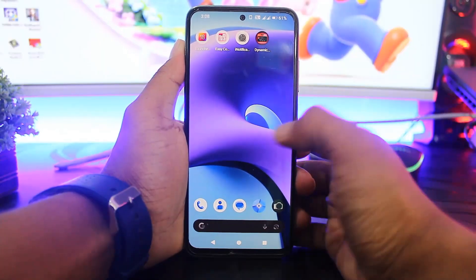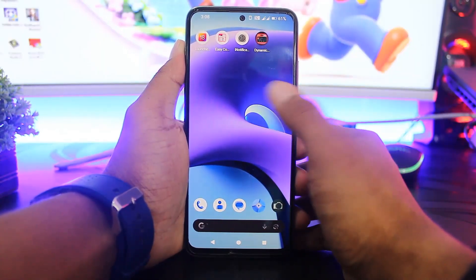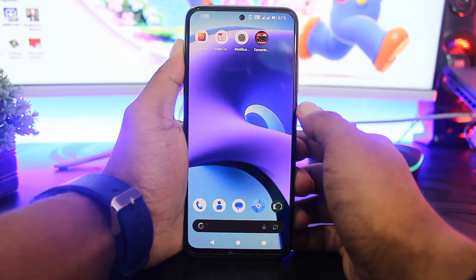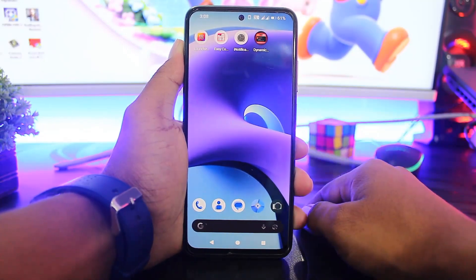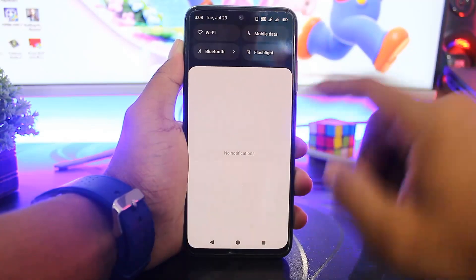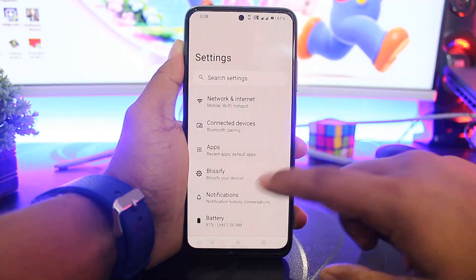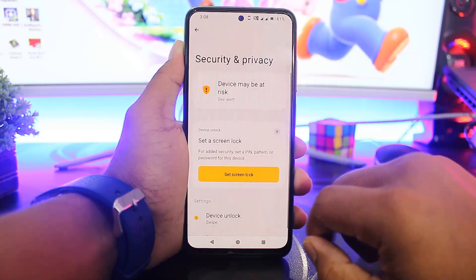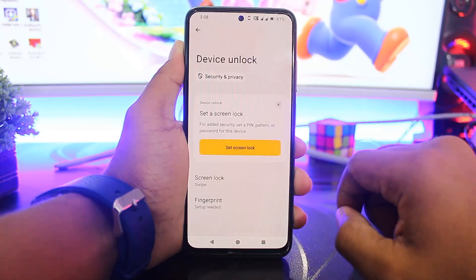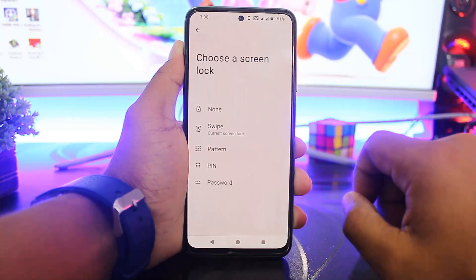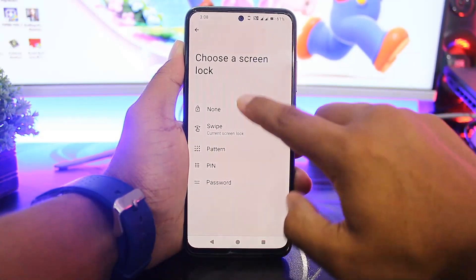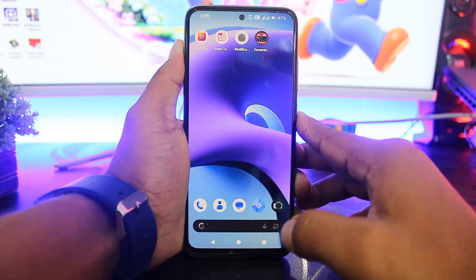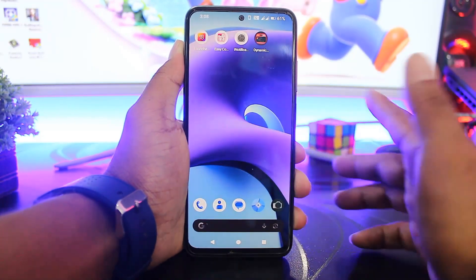First, download all these apps. The download links are also available in the description. Then, disable your system lock screen. Go to Settings and simply set your lock screen to none. You can see the system lock screen is now disabled.